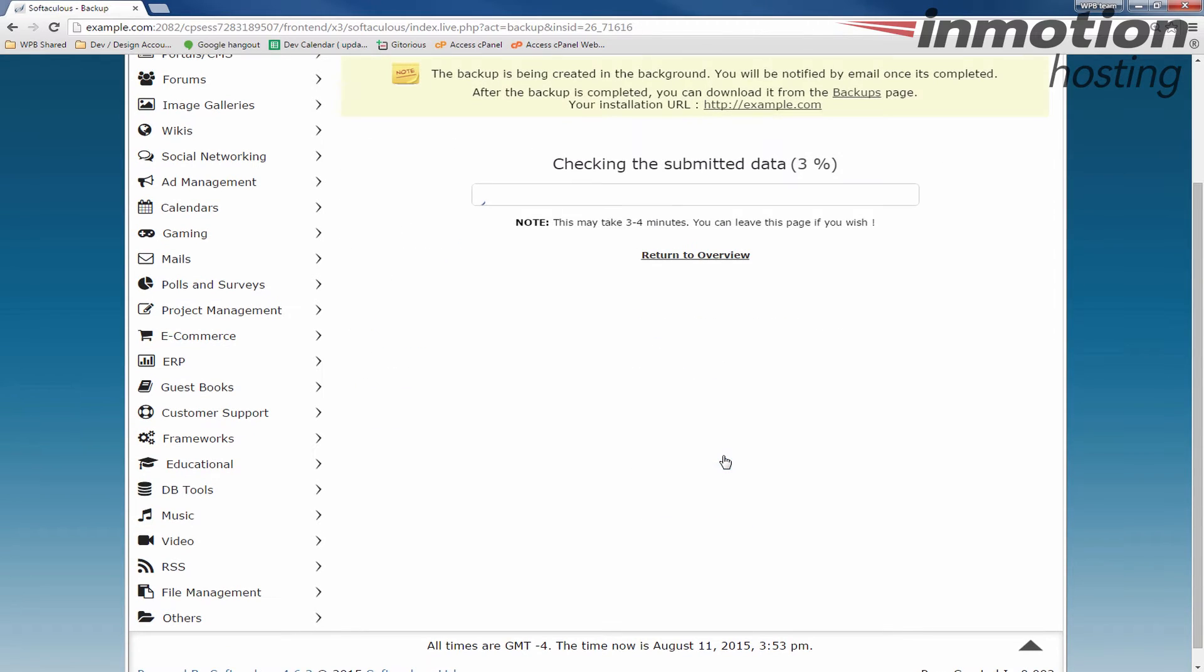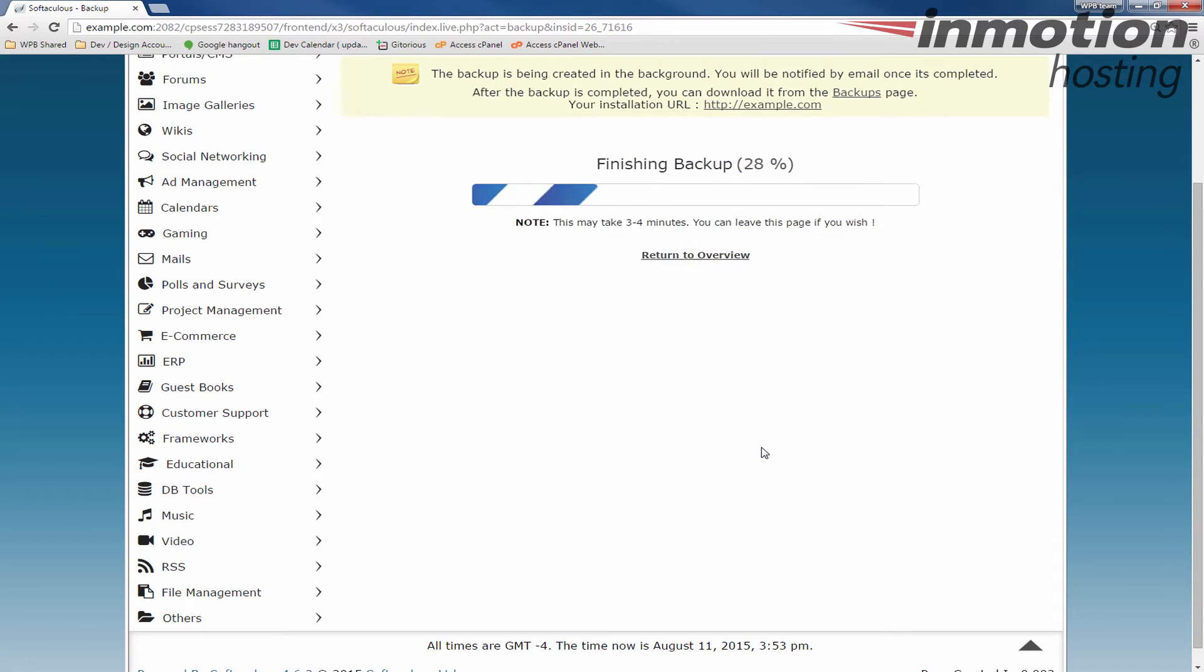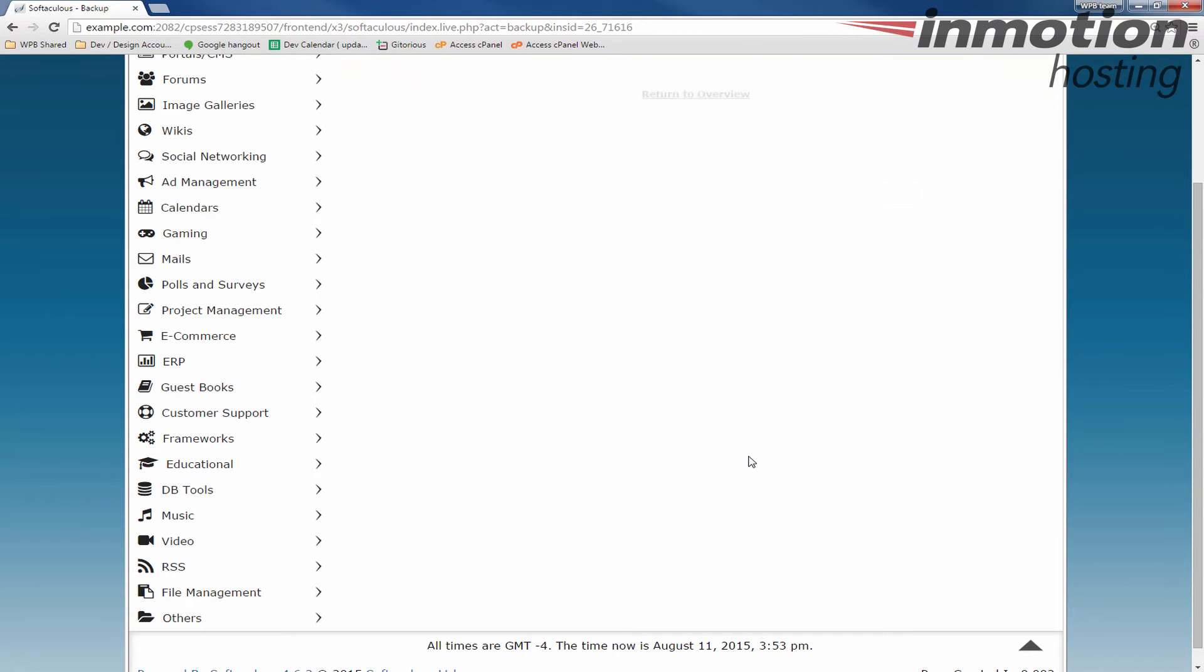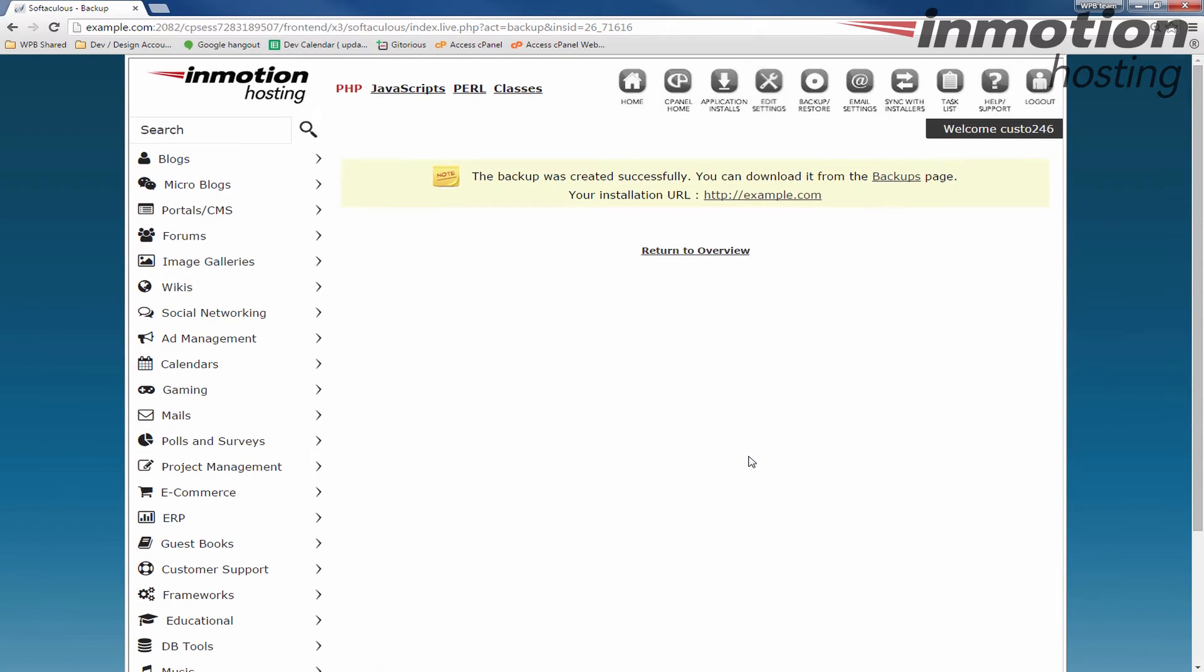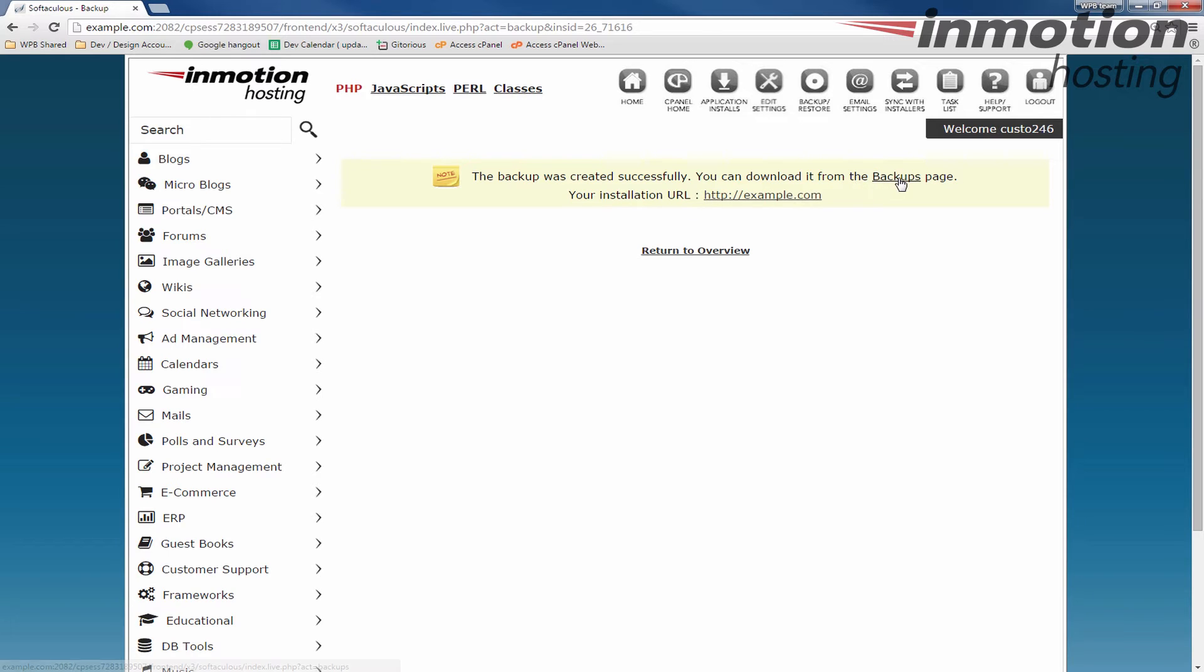This is going to take some time, and of course, it's going to be based on the size of your website. In my case, it was pretty quick because it's not too much on that website. You'll see this message when it's completed: The backup was created successfully. You can download it from the backups page.